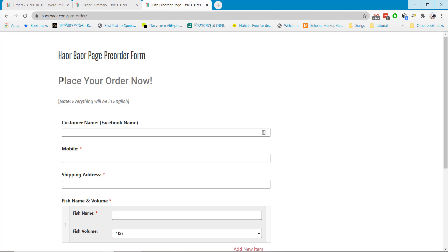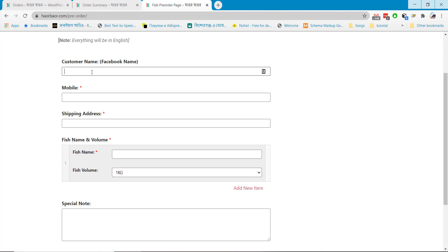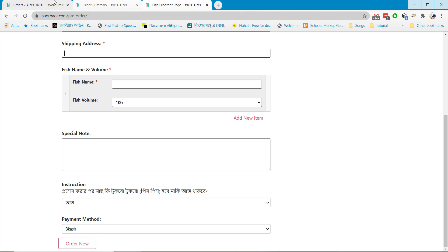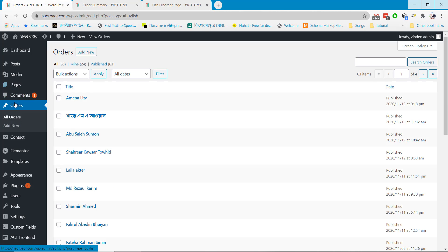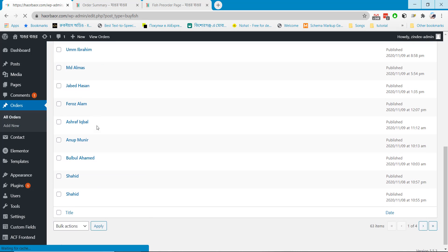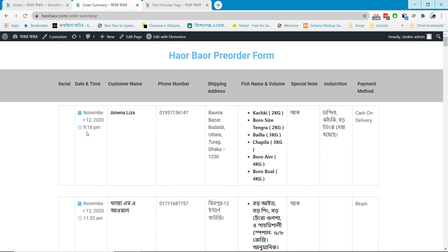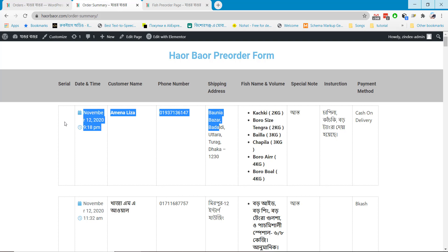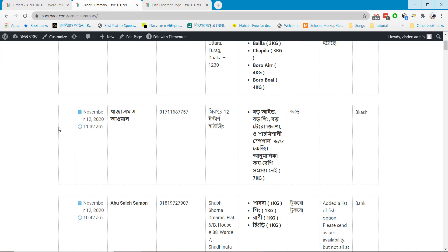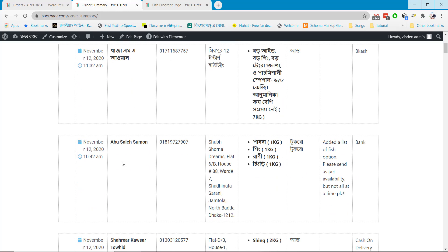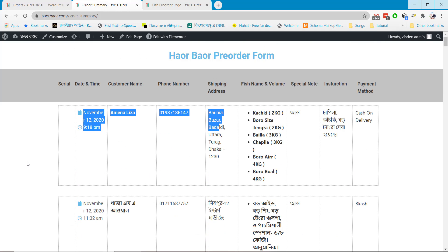I created a pre-order form using Elementor Pro and Advanced Custom Fields. When someone submits these fields, all the data stores in a custom post I created in my WordPress website. I created an archive page where all the custom posts display as rows. I want numbering here — like post number 1 displayed as 1, post 2 as 2, post 3 as 3. I tried both Elementor and SAF to add a serial number, but I did not find any easy solution.